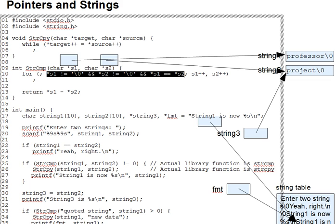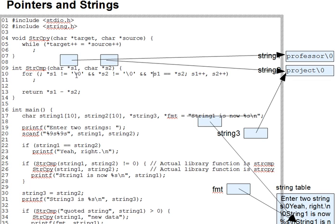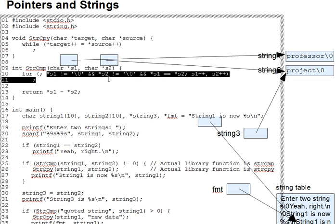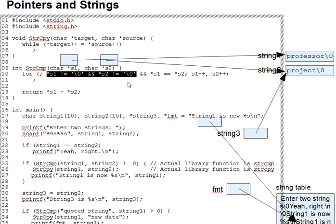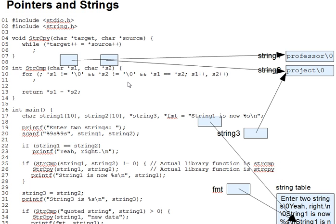Question number one would be, what do the first two terms here in the for loop test for? Try to summarize it in a very brief phrase of just four to five words. You can always read it off as code, but what's the meaning of that code exactly?